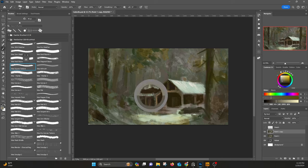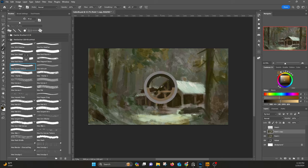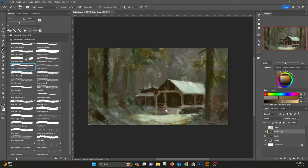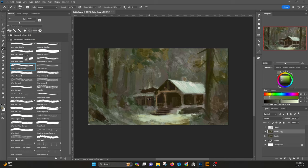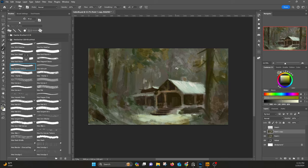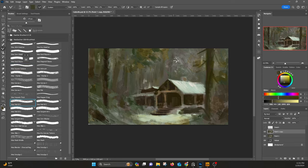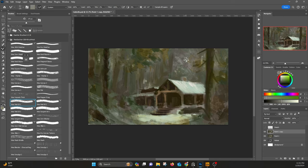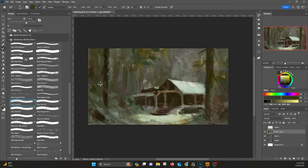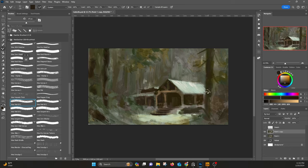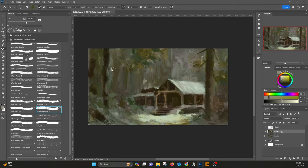Do brushes matter? Do they matter? Technically at the end of the day, if you have a hard round, a soft round, maybe a chalk brush and maybe a blender of some sort, you can make any painting that's ever existed. Given enough time on a long enough timeline, you put 30 monkeys in a room with typewriters are going to make Shakespeare at some point.